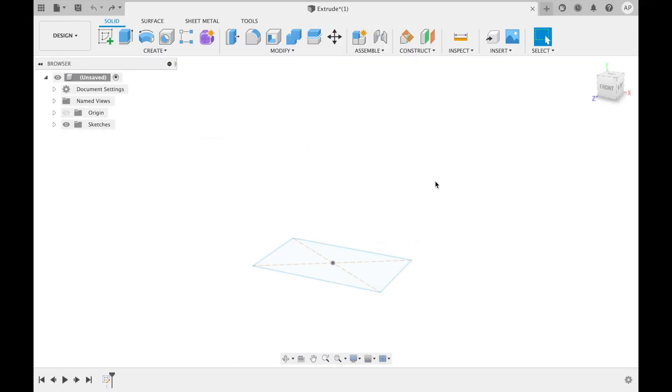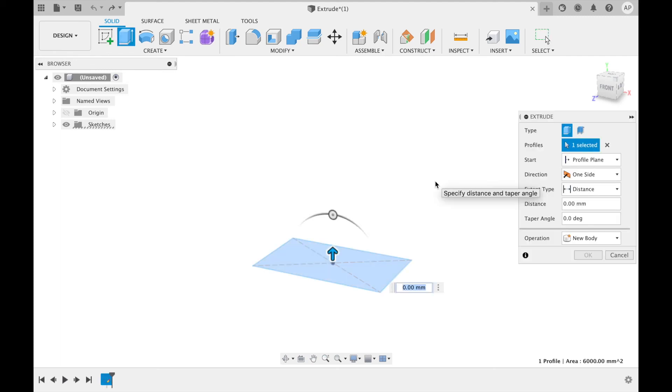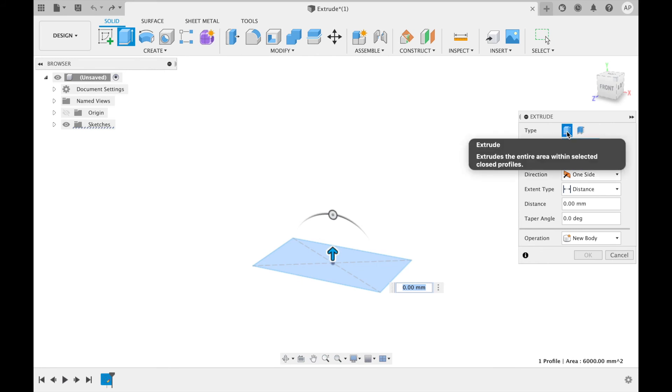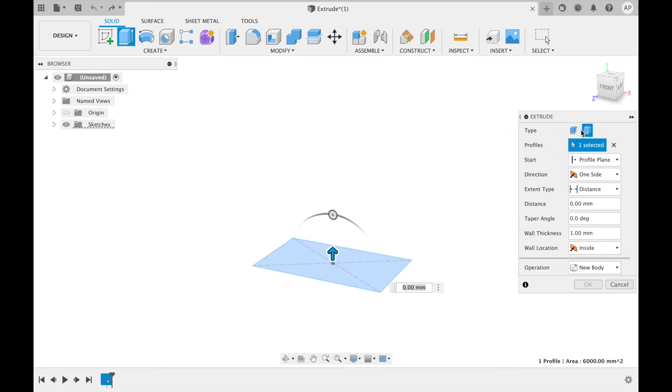Another extrude type that has been more recently added to Fusion but is still worth being able to utilize. To start, press E on your keyboard to access the extrude feature. Then at the top of the panel, change the type to thin extrude.